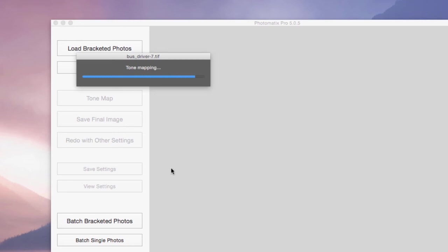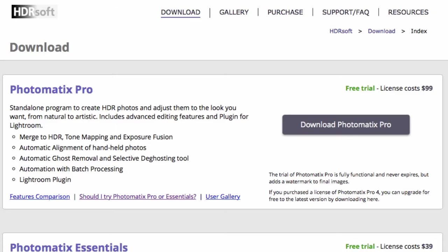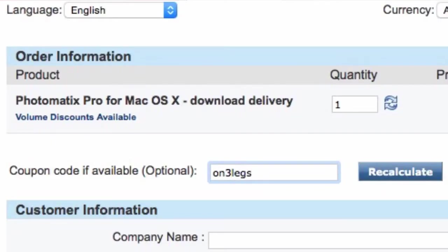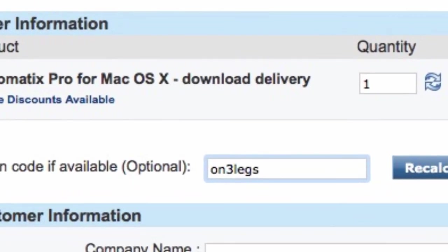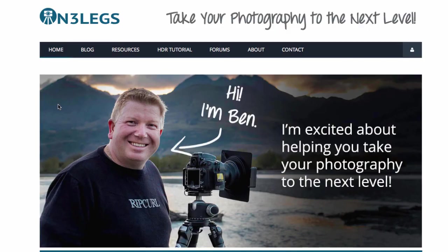Now if you do want to learn more about HDR or you want to try this software, like I said, use the link down below. You'll get a free download. And it's a trial version. It does put watermarks on your image. So you're going to see that you'll have a Photomatix watermark. But if you decide you want to buy it, you can use the code ON3LEGS, including the number 3, one word. And you'll save 15%.